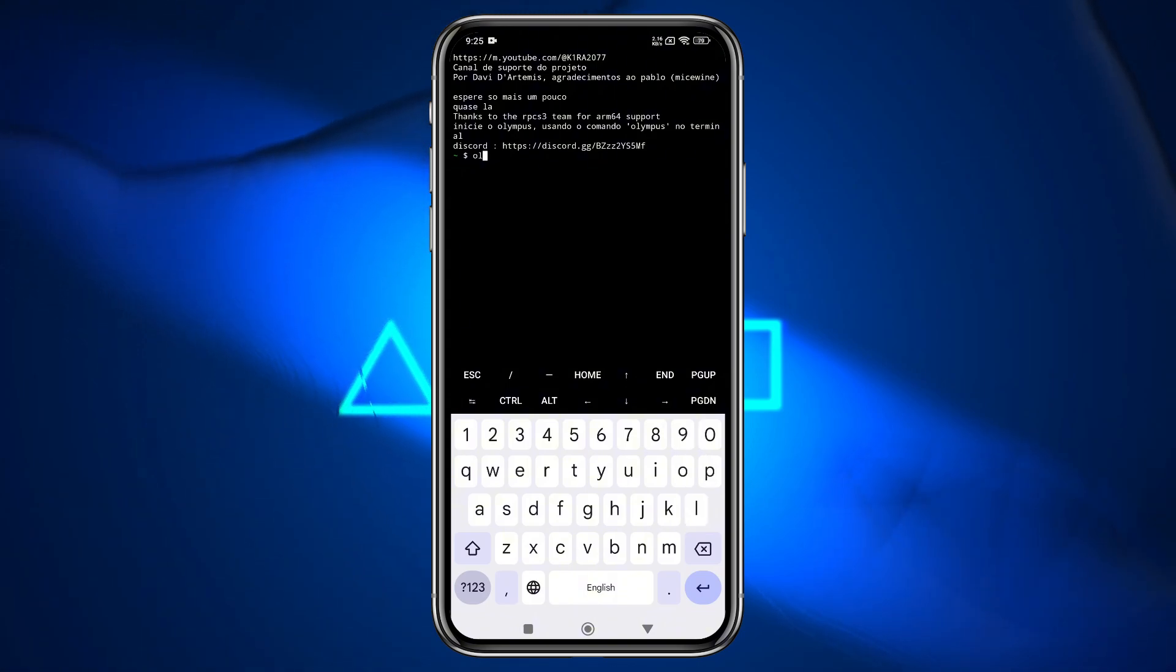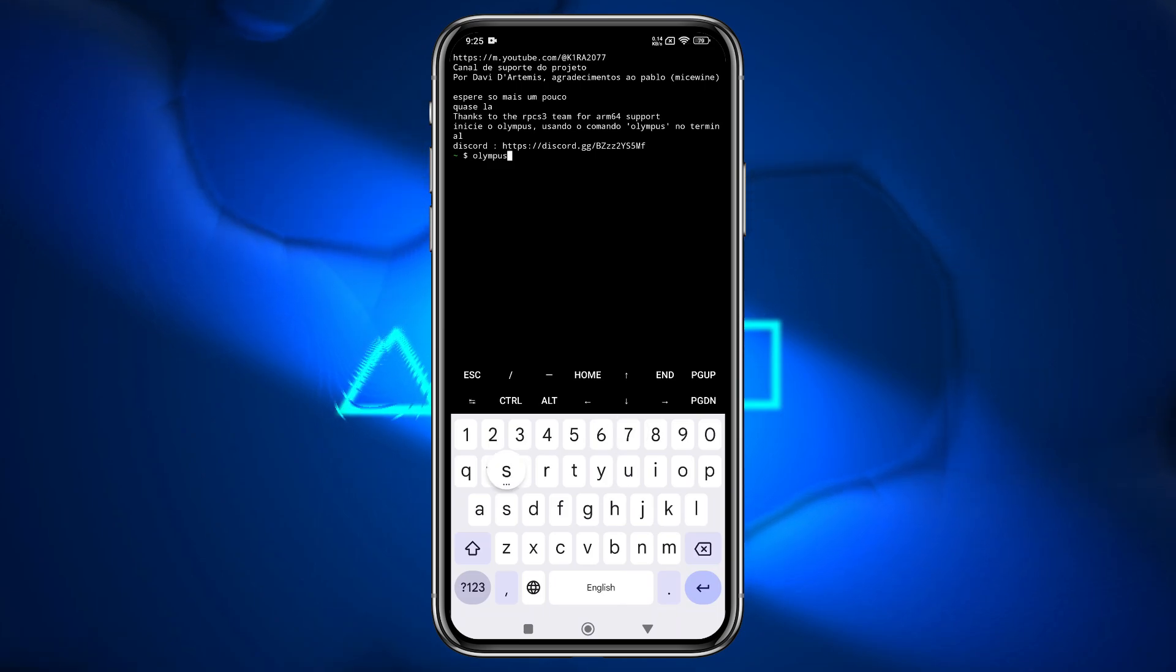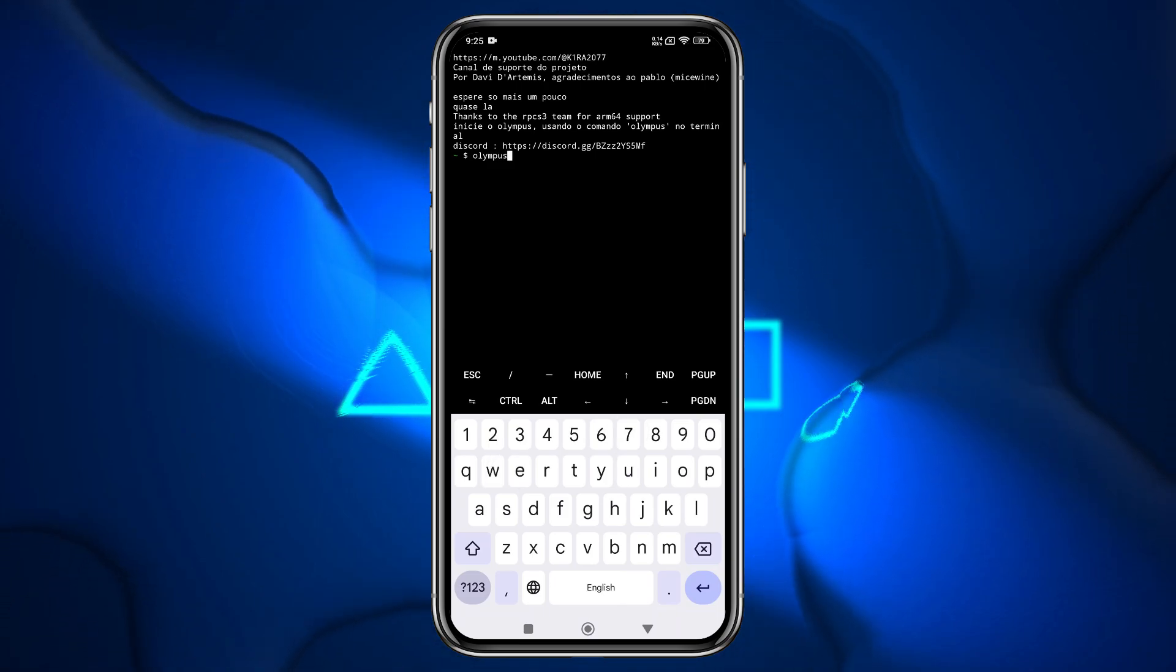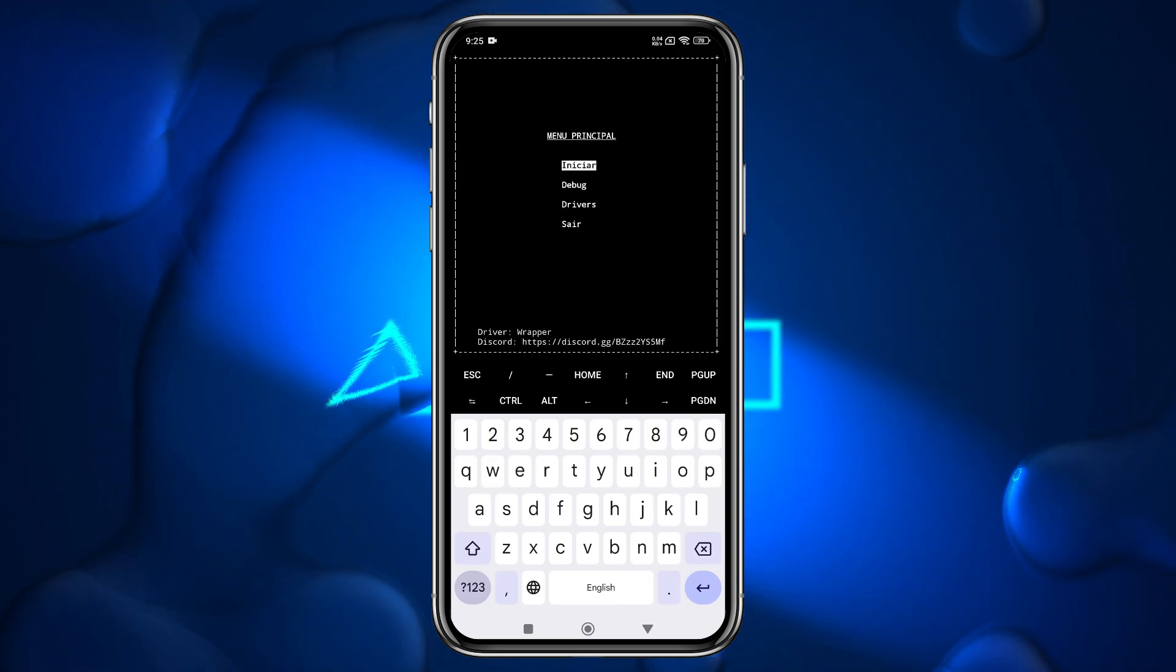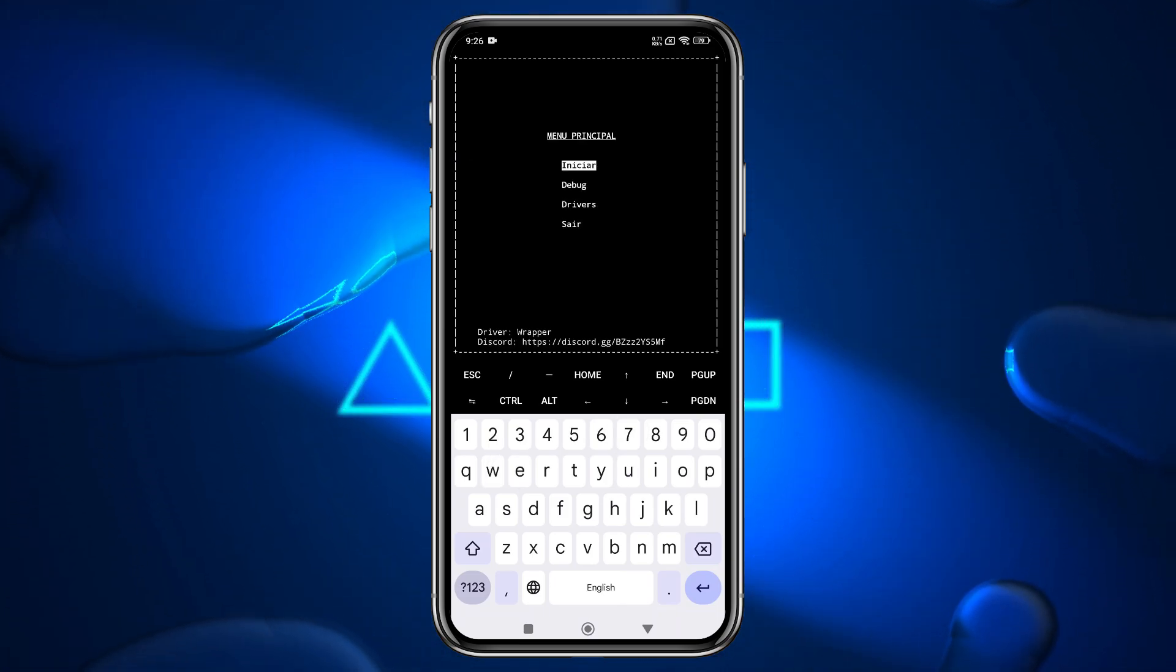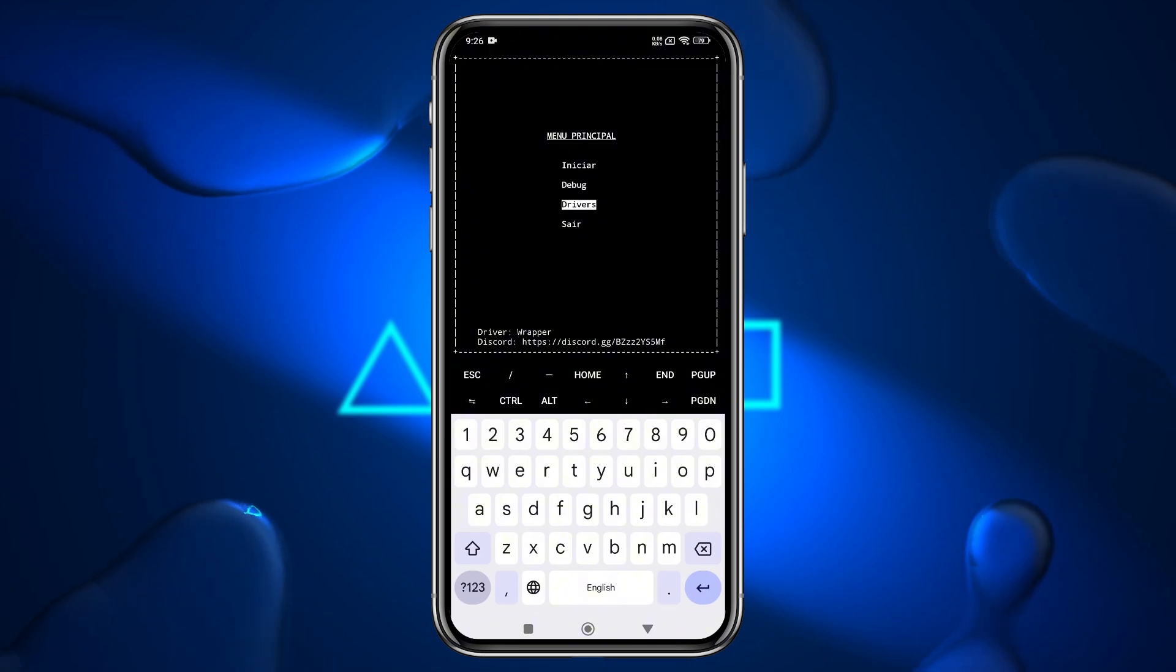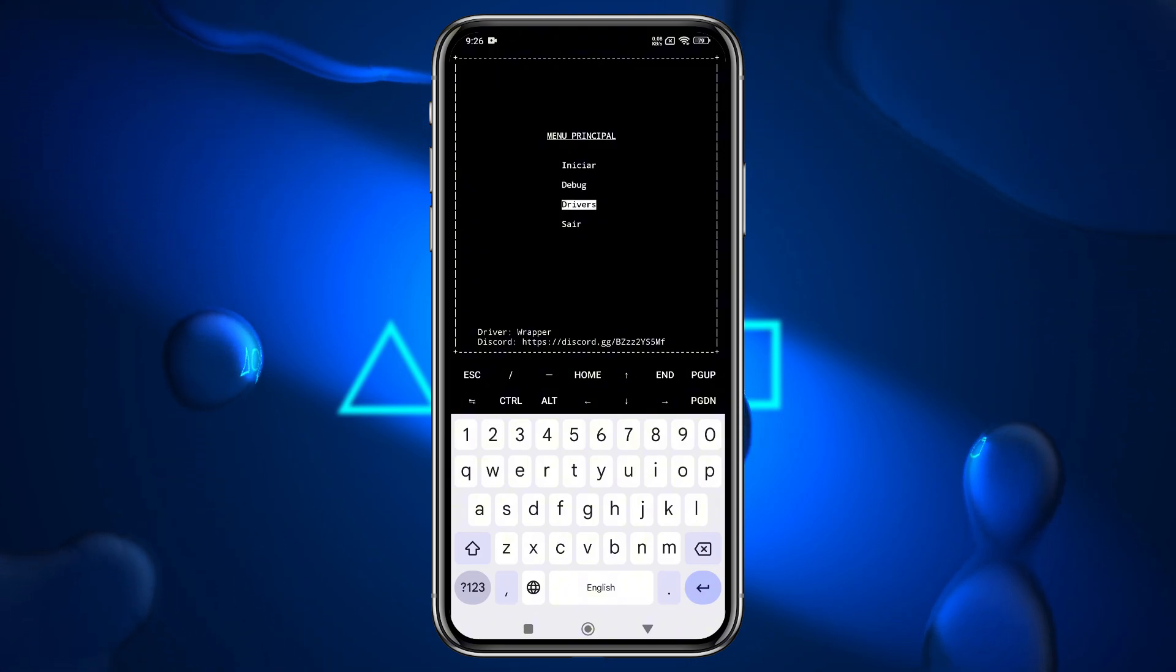Now we need to use another command to launch the Olympus emulator. Keep in mind that every time you reopen Termux, you'll need to re-enter this command to launch the emulator.